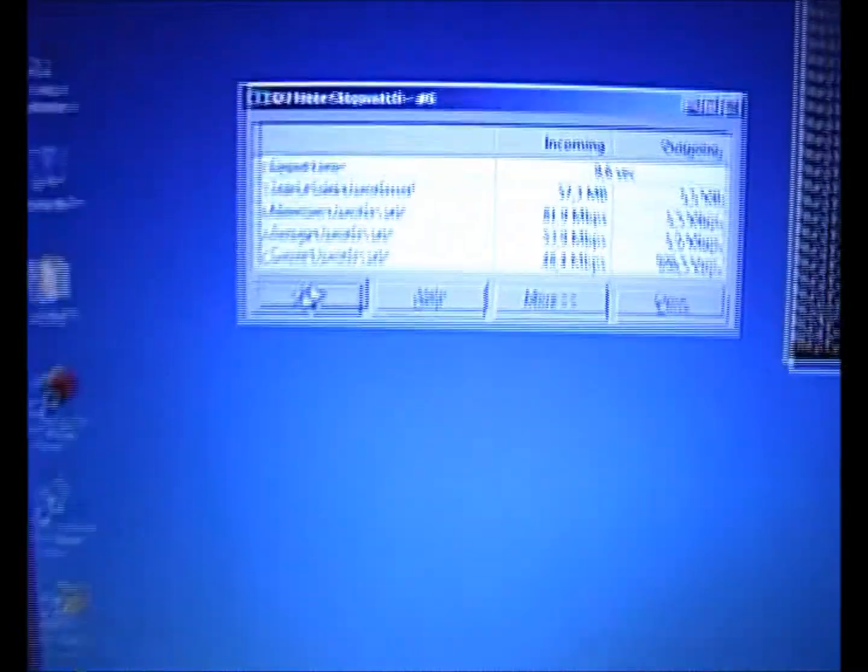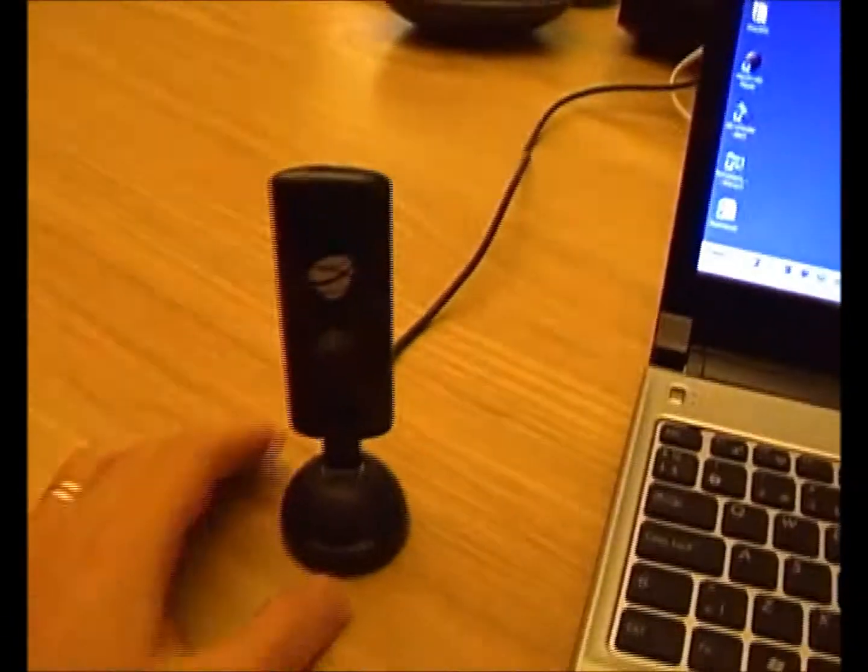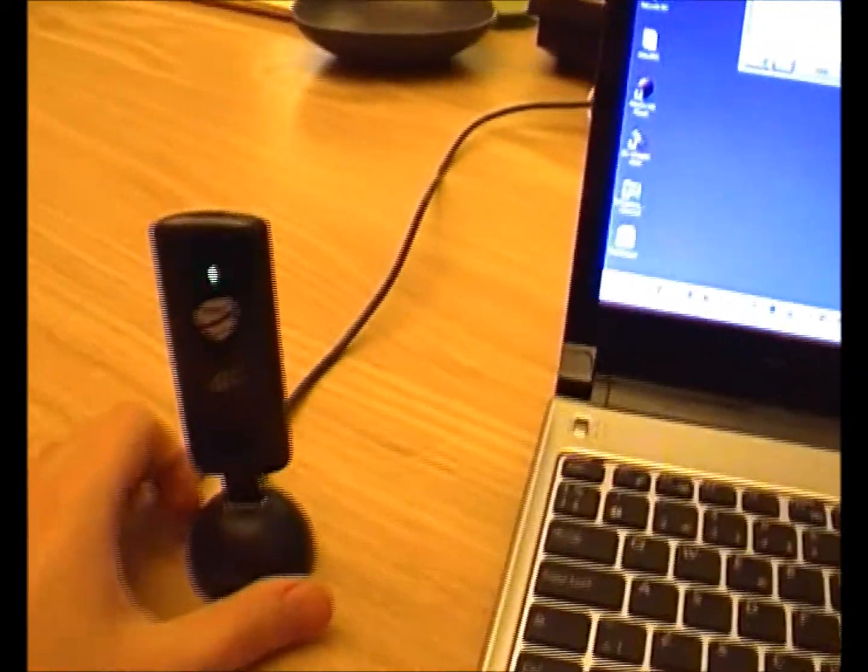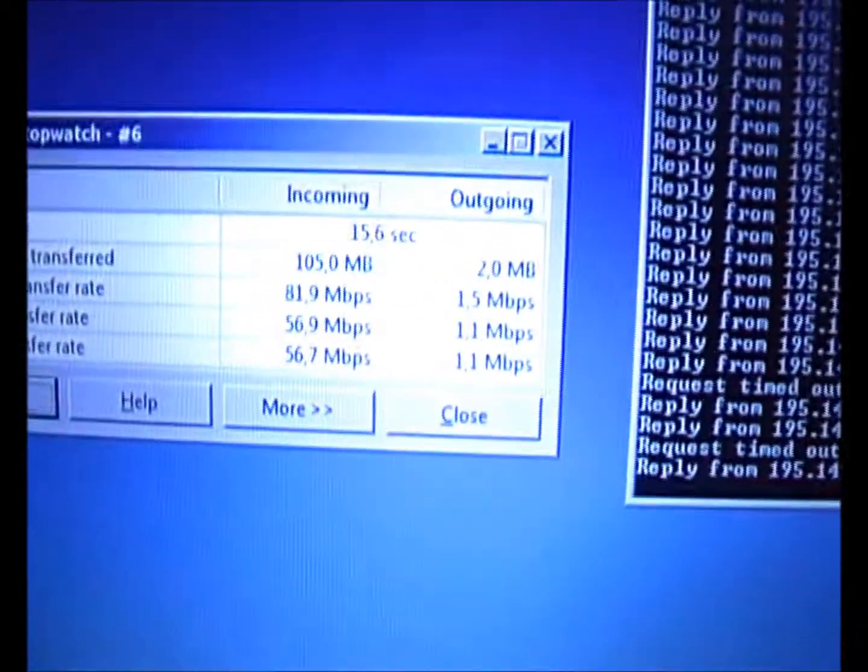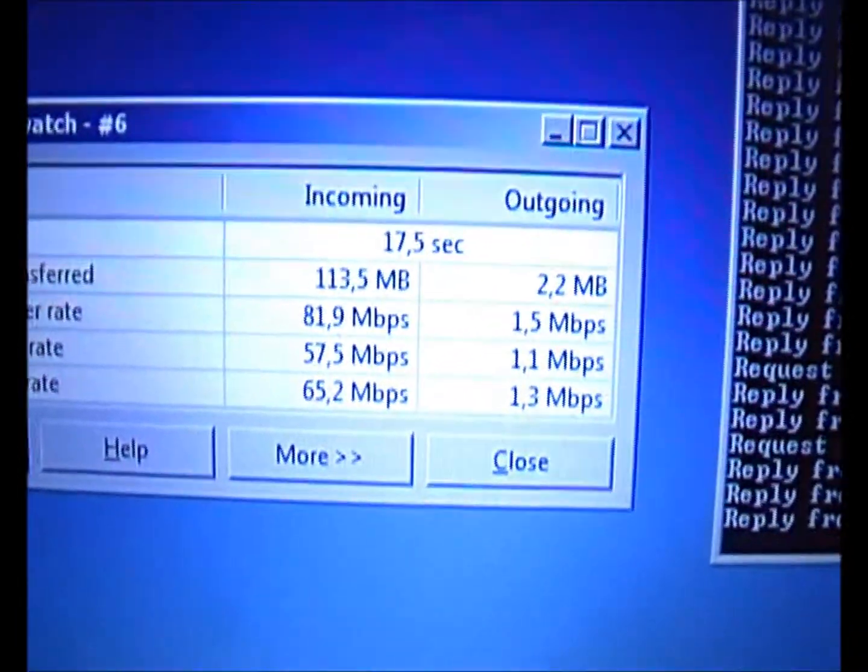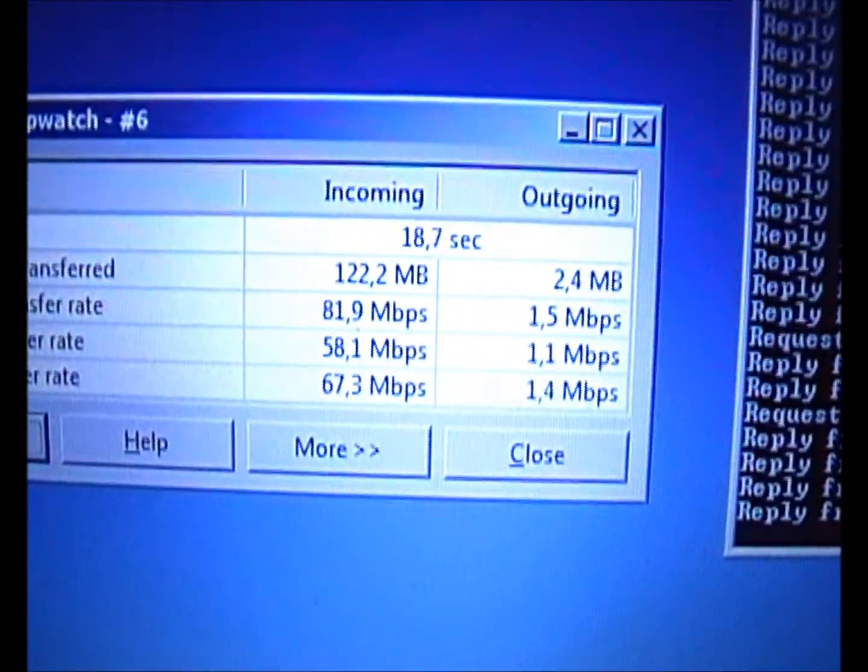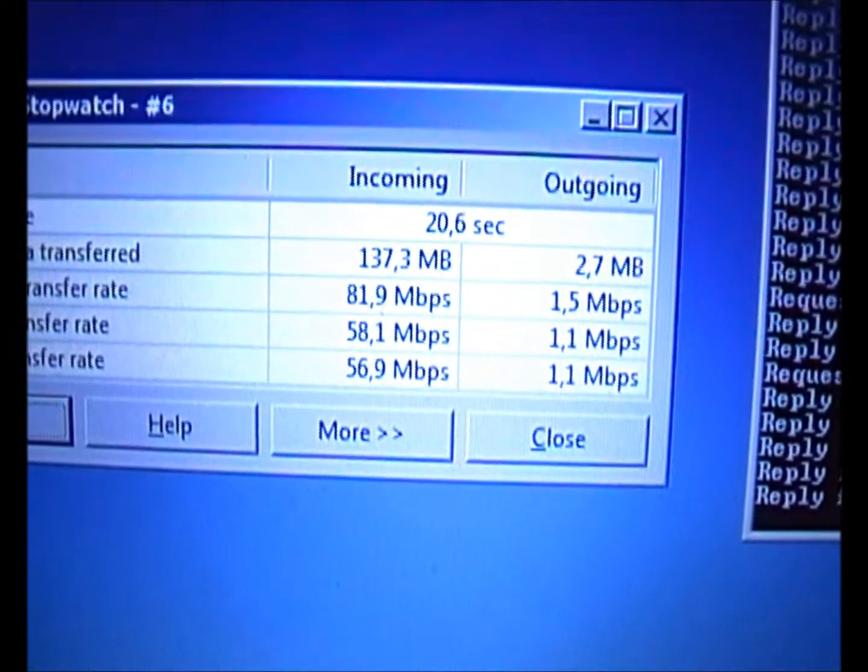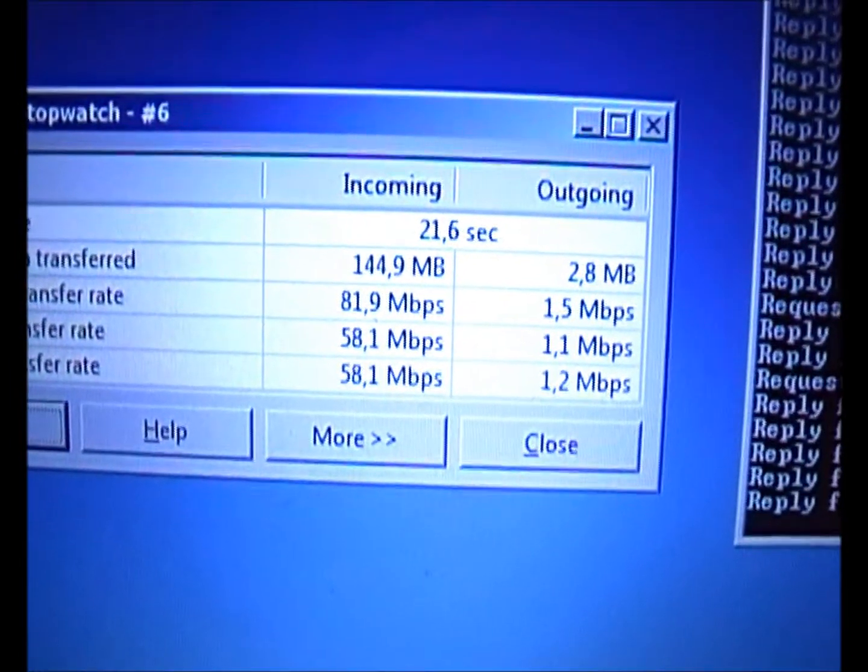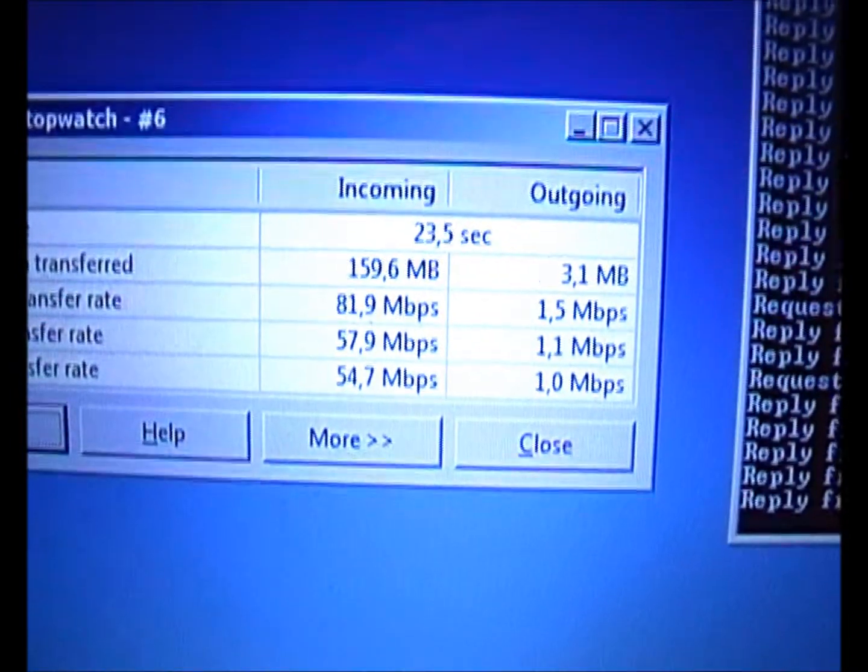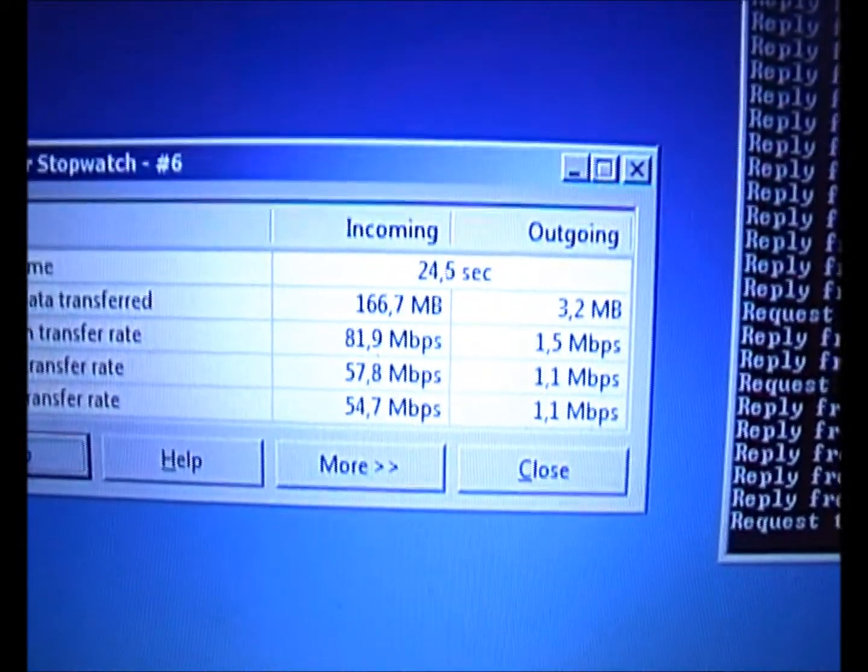Now watch this - the modem is sitting at this angle. If I rotate it around the clock like this, you can see the current transfer speed is affected as I rotate it.